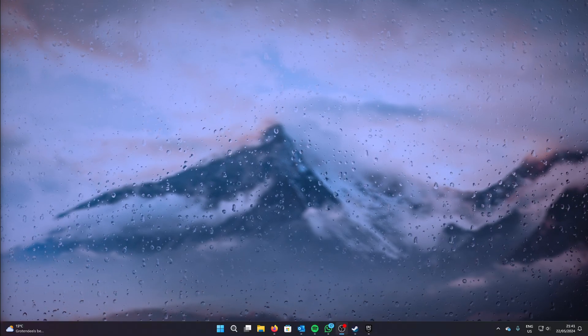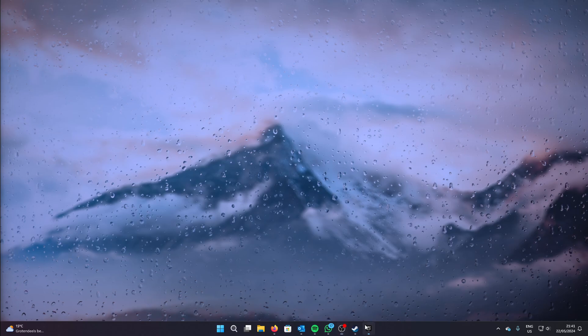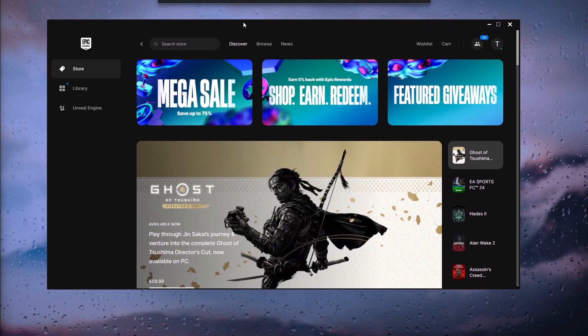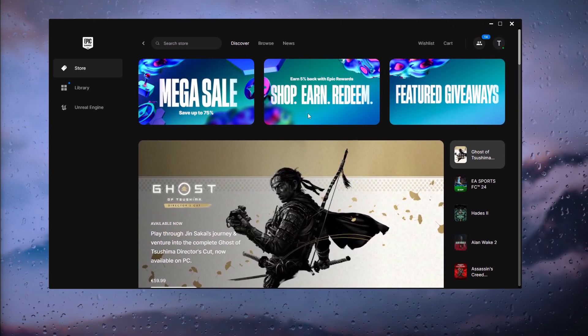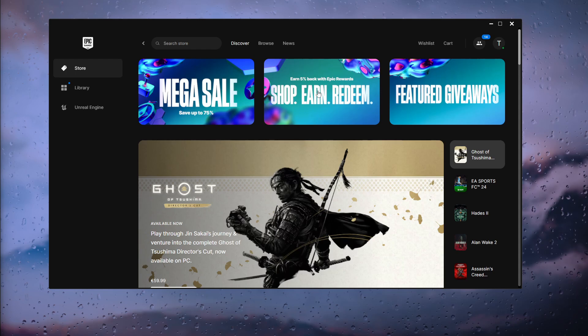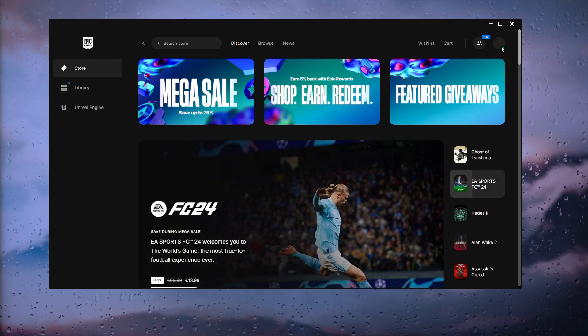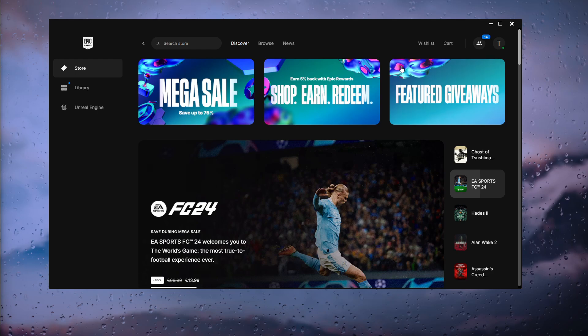The first thing, of course, is to open up your Epic Games launcher. Now you can do this on your web browser or simply open up the application and sign in to your existing account.